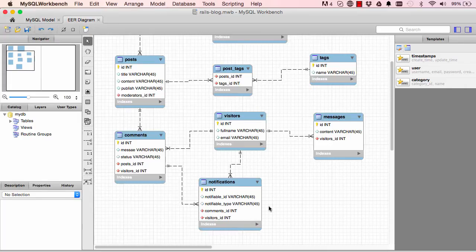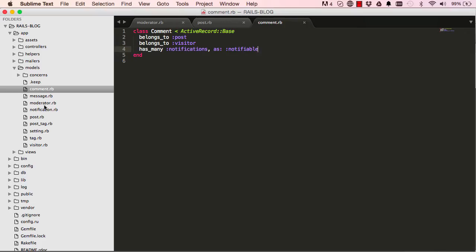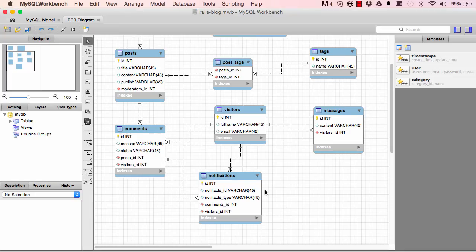For the Notification model: notification belongs to a visitor, and comment has many notifications. In the model, `belongs_to :notifiable, polymorphic: true` — that's how we handle the polymorphic association.